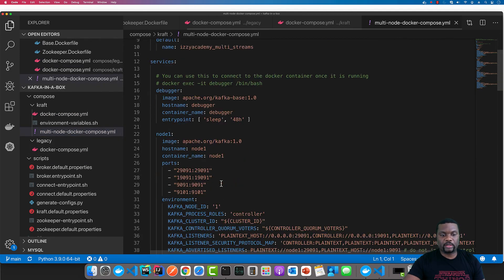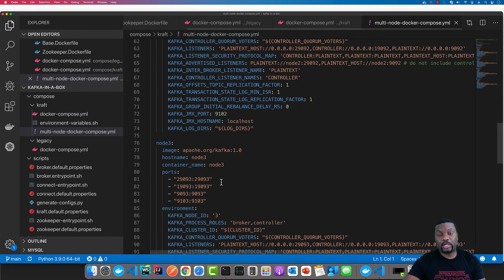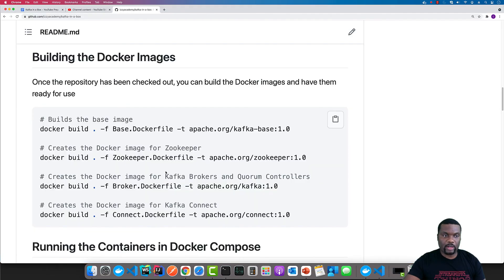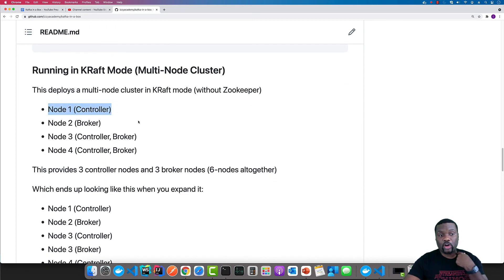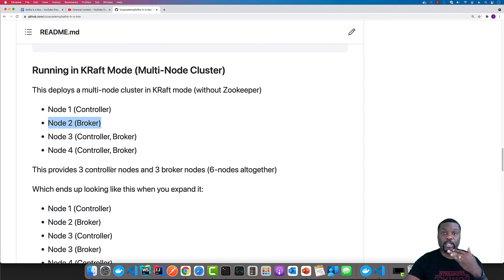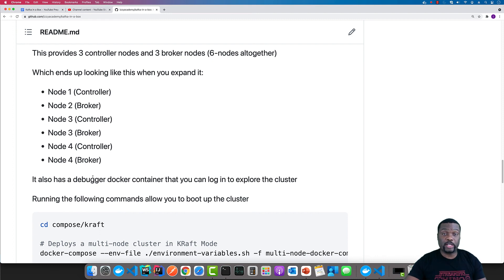For the multi-node cluster without Zookeeper, we have four nodes that provide us with three brokers as well as three quorum controllers. The first node runs just the controller. The second node runs just the broker. The last two nodes run both the controller and the broker in combined mode, meaning the controller and broker are in the same machine — which saves us nodes. This ends up with three controllers managing the metadata and three nodes running the broker and storing all the data for the topics happening inside the cluster.